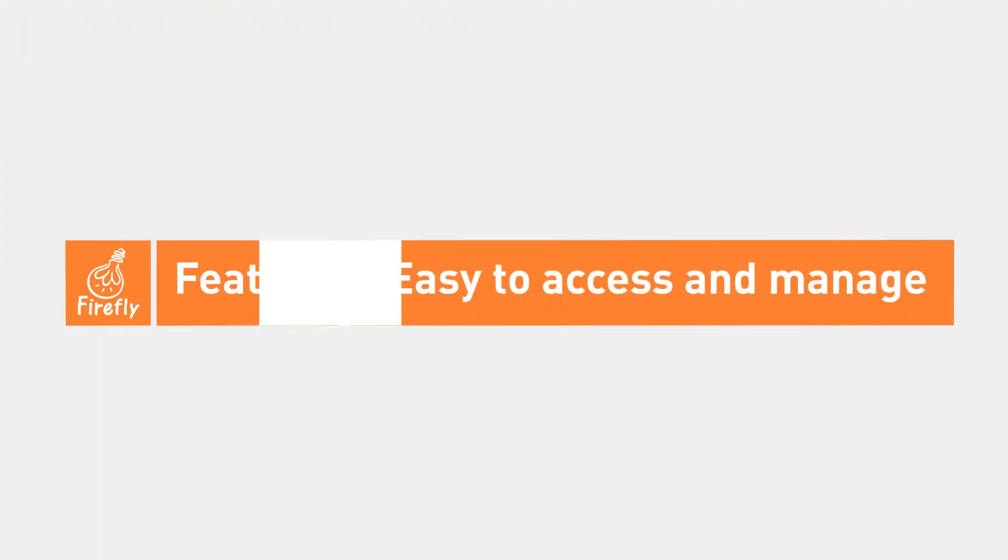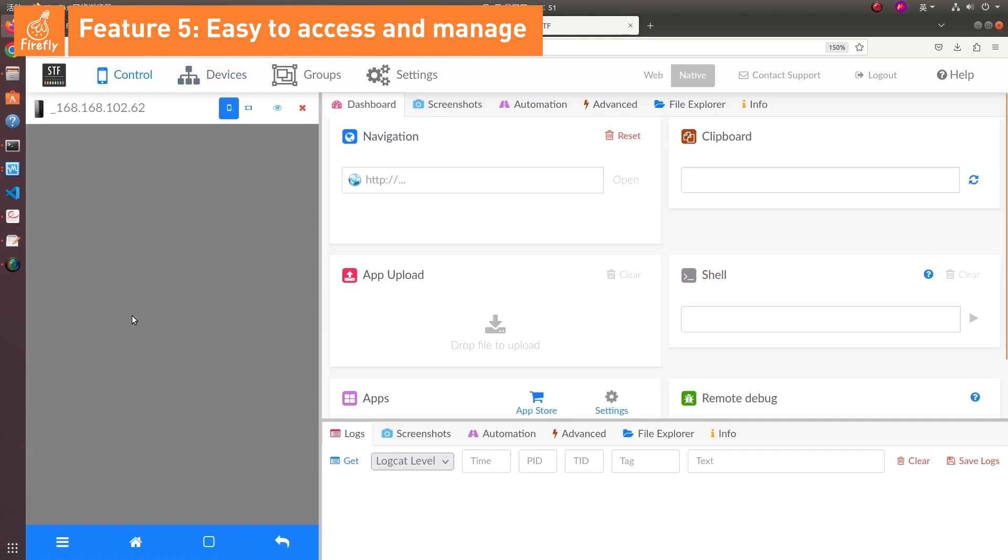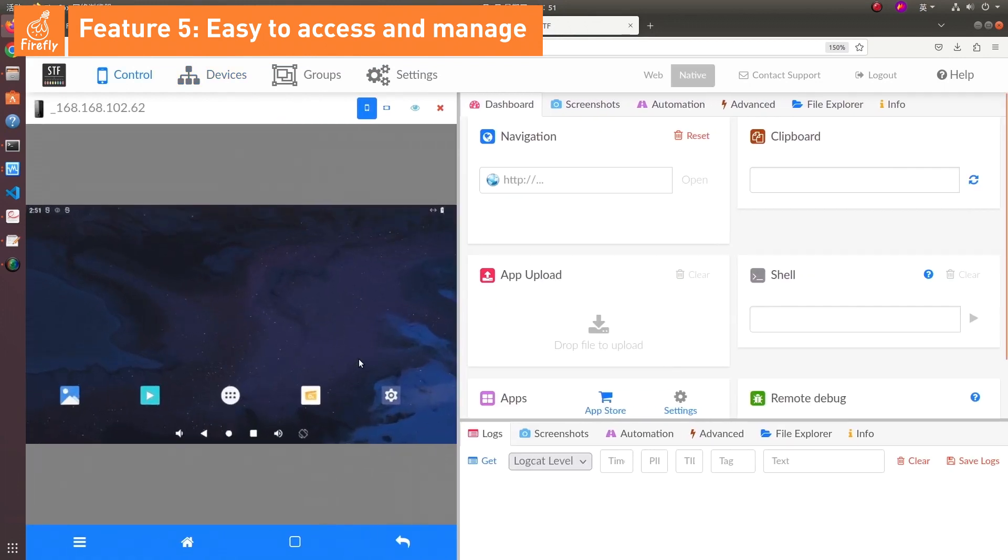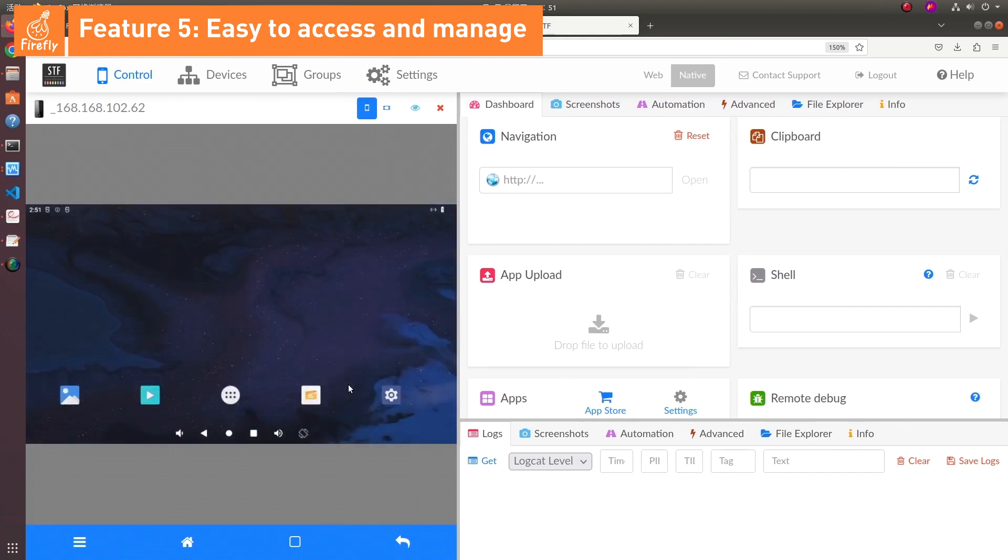Feature 5: Easy to access and manage. Each Android container is assigned a unique IP address through MacVLAN, allowing the containers to operate as independent devices on the local network and enabling external access with ease.